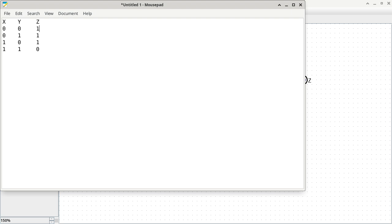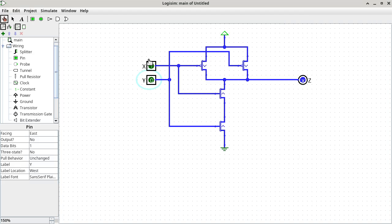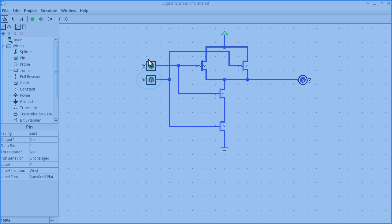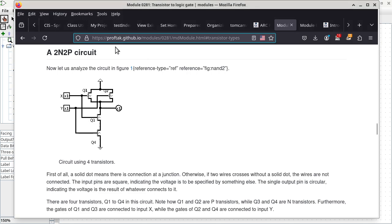I only need one path to connect to a one for the output to be a one. So having two paths to a one still gives me a one. Now you look at this truth table and ask: does it resemble anything you are used to? Before we answer that question, I'm going to take roll.